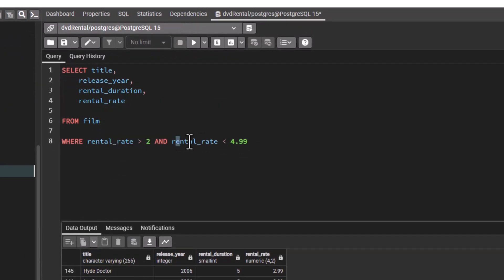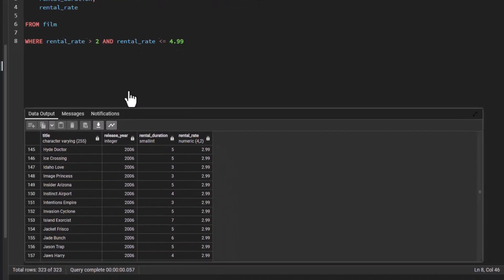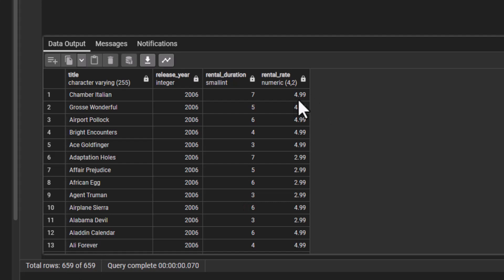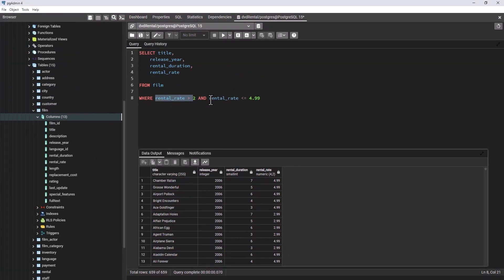But let's assume we also want 4.99 to be included. We can change it to less than or equal to 4.99. So now I'm saying rental_rate > 2 AND rental_rate <= 4.99, meaning 4.99 is now inclusive. Take note the total rows is currently 323. Let us execute. You can see we increased to 659. We now have 4.99 and 2.99 in our output — we are meeting both conditions.